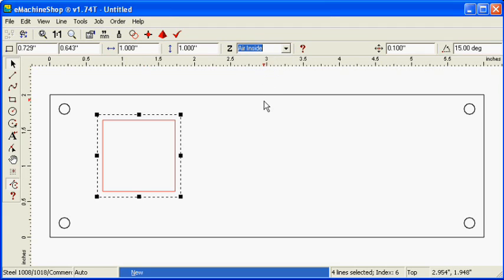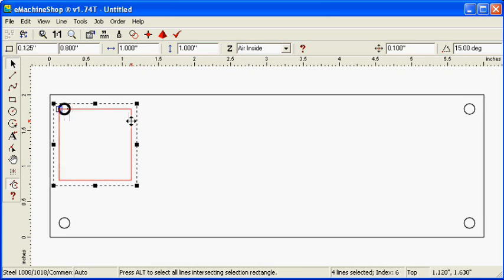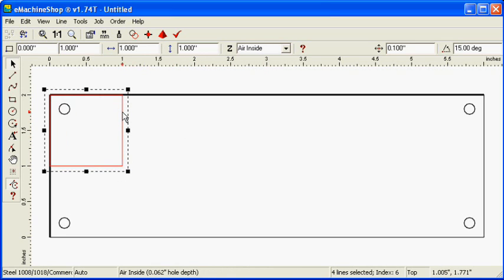Snap the rectangle to the upper left corner of the panel. Nudge the rectangle into position.